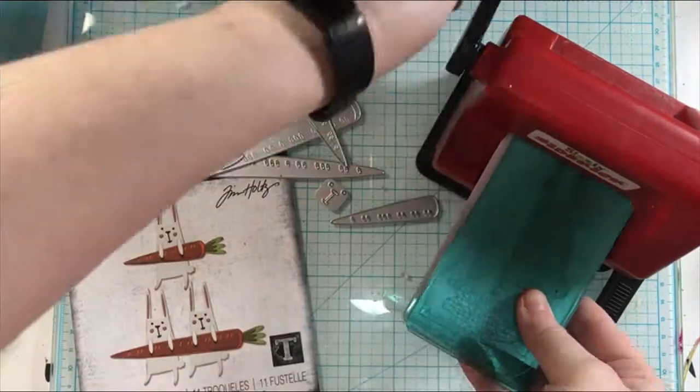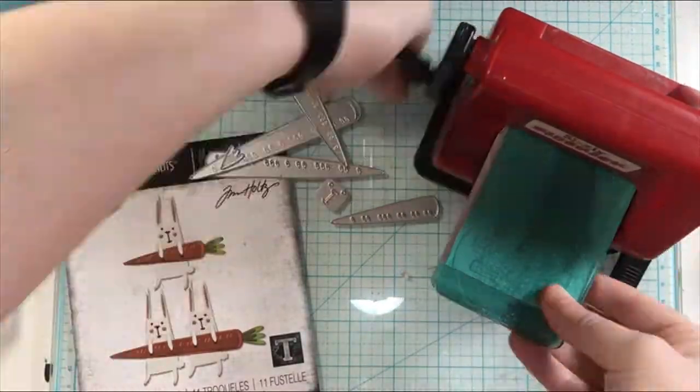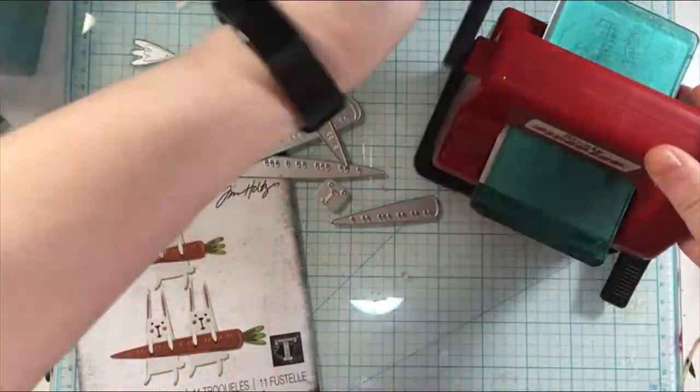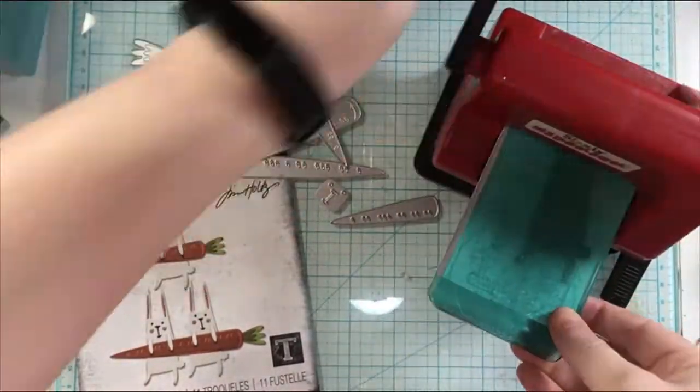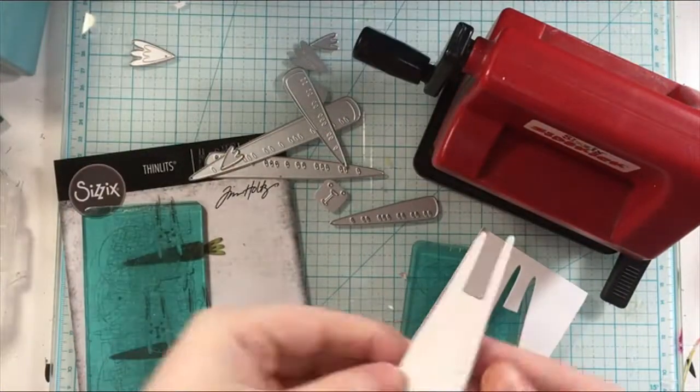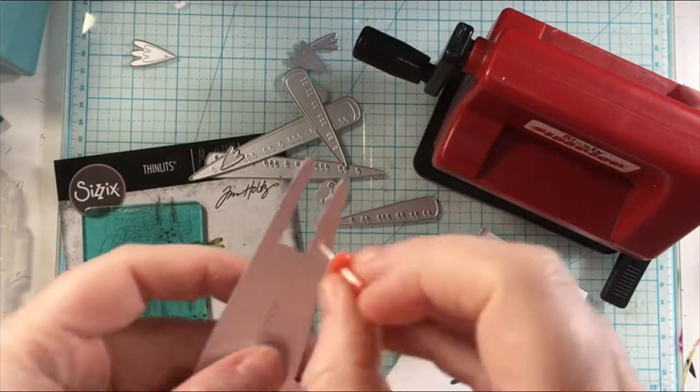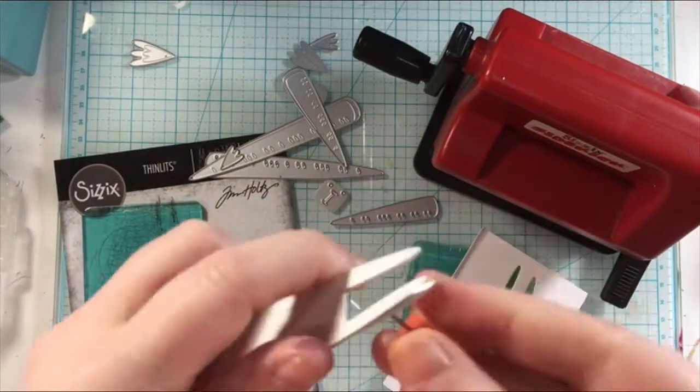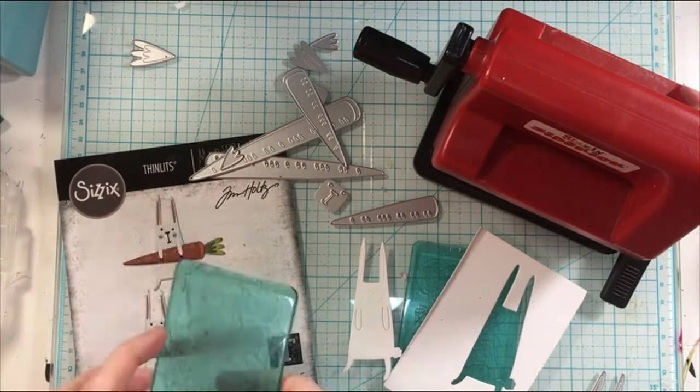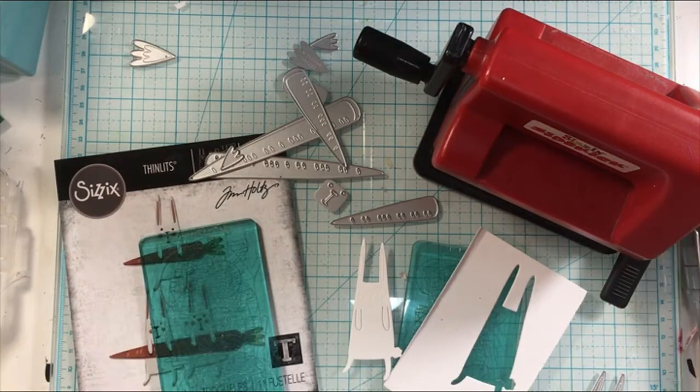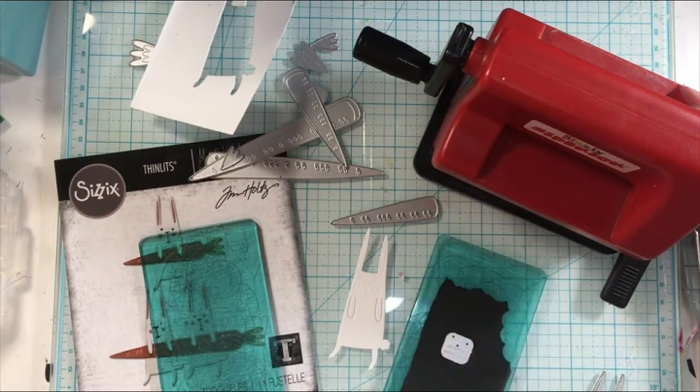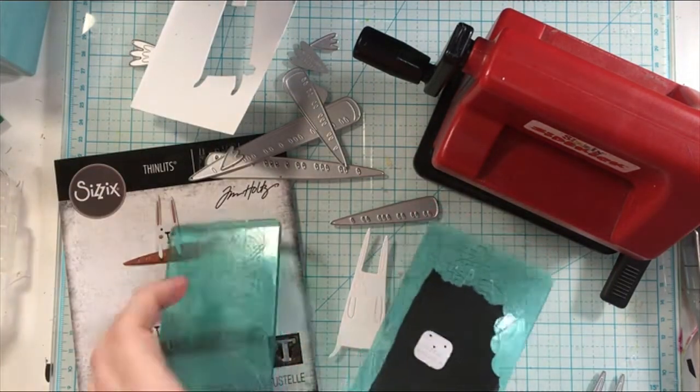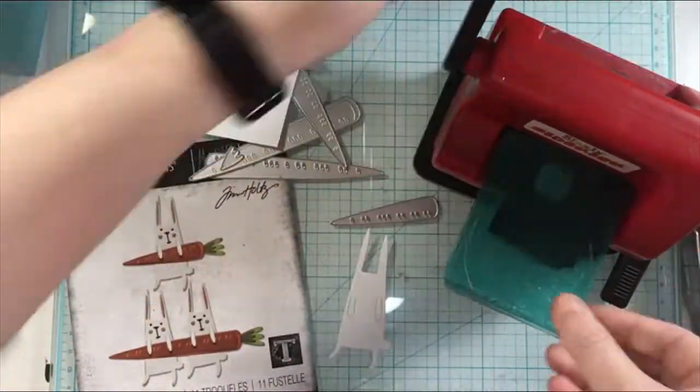But once you get into the groove, figure out which pieces you need to cut here, what colors you want to go with, how many of each piece you need to cut out, then it becomes super easy. It's like a puzzle trying to figure out how many you need of what and what colors you need to use here.